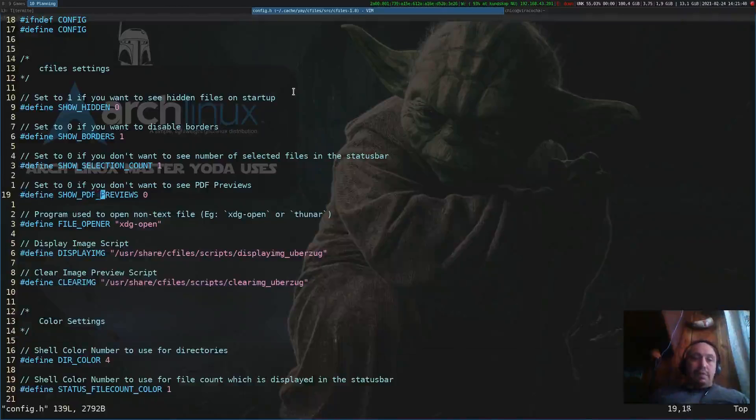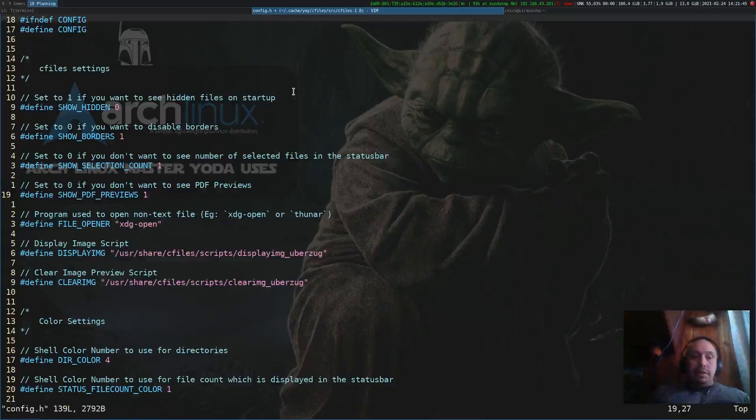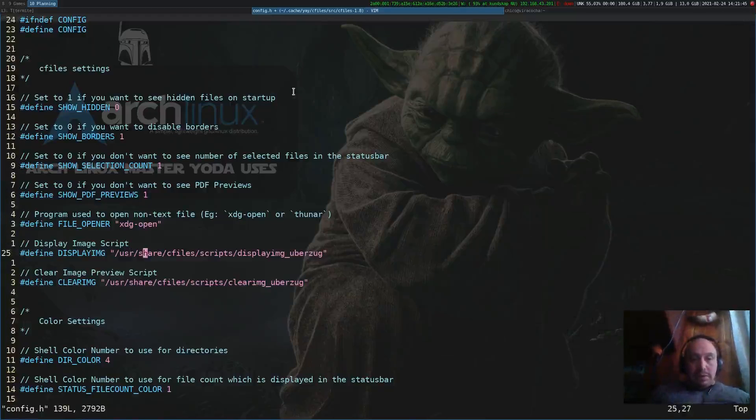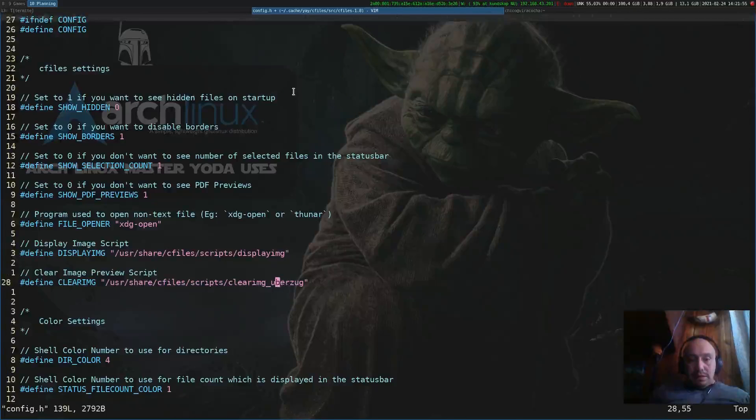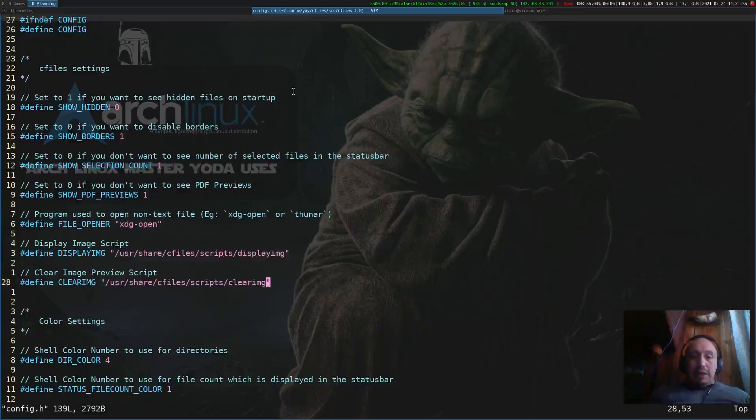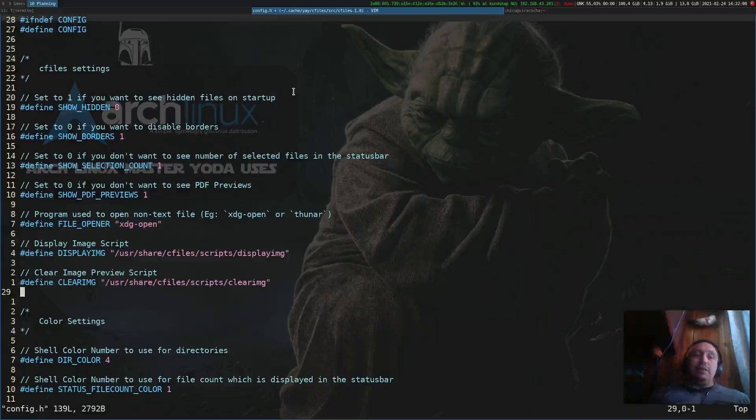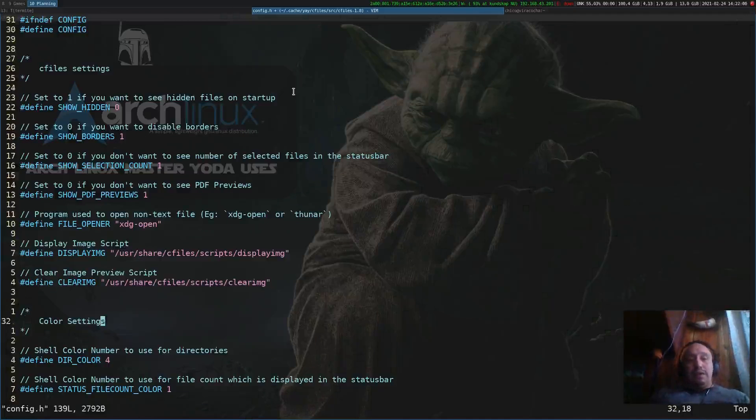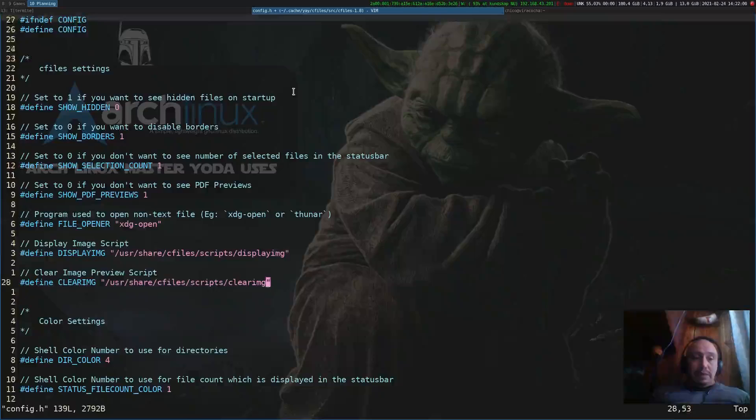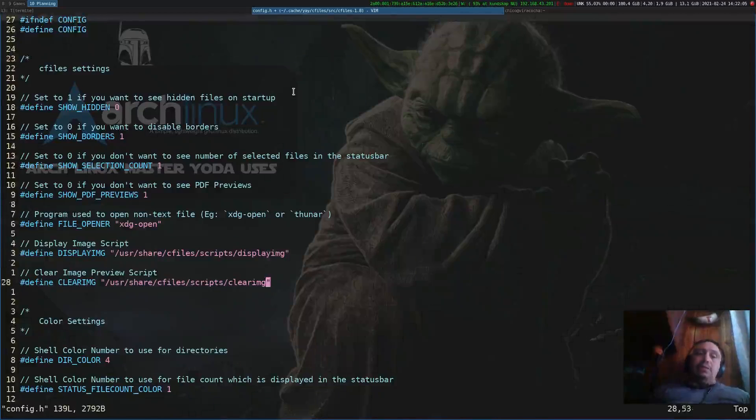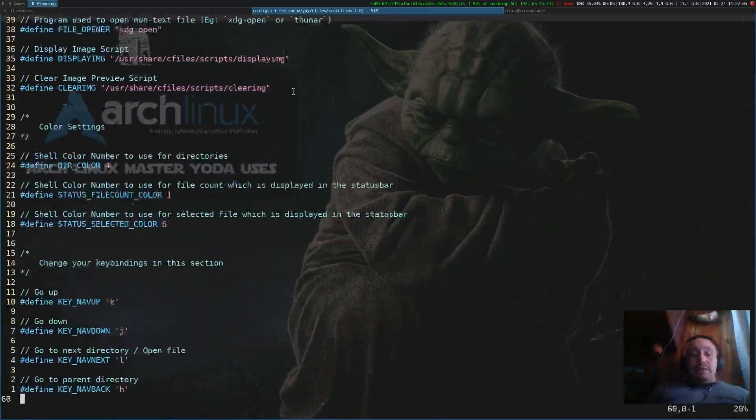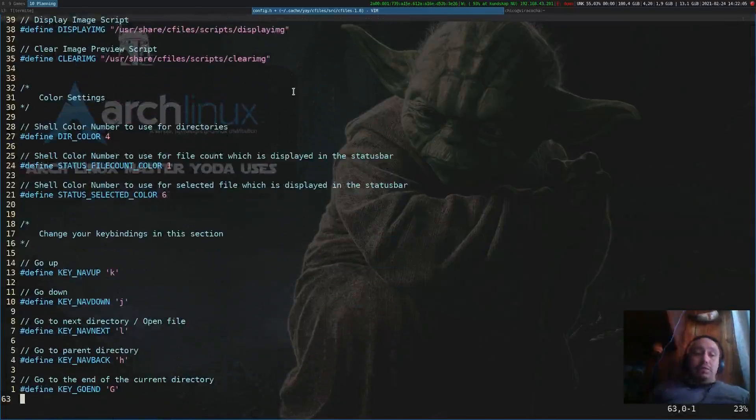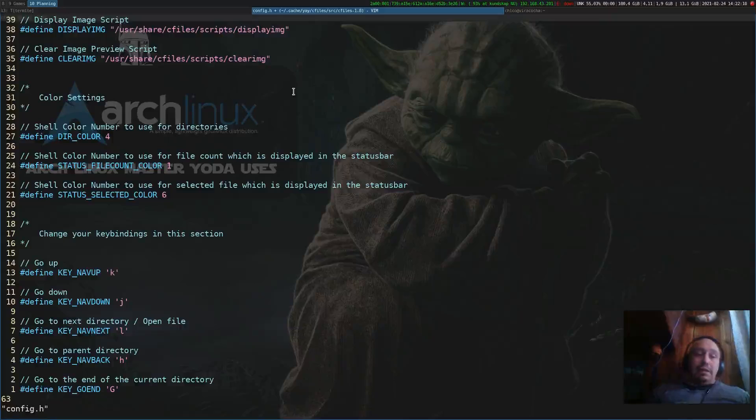Let's use the PDF, change to one, and we use clear image and display image scripts that are stored in the user cfiles. I will try to debug this later when I have the time, but I have too much work to do. I'm just making this quick video. Let's quit and compile it.